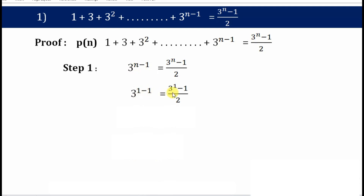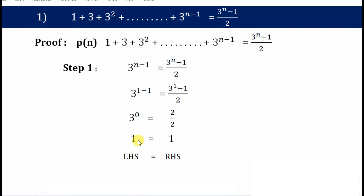That will be 3 raised to 1 minus 1, which equals 3 minus 1 divided by 2. So 3 raised to 1 minus 1 gives 3 raised to 0, which is 1, and 2 divided by 2 is also 1. Therefore left hand side equals right hand side, and P(n) is true for the first natural number.